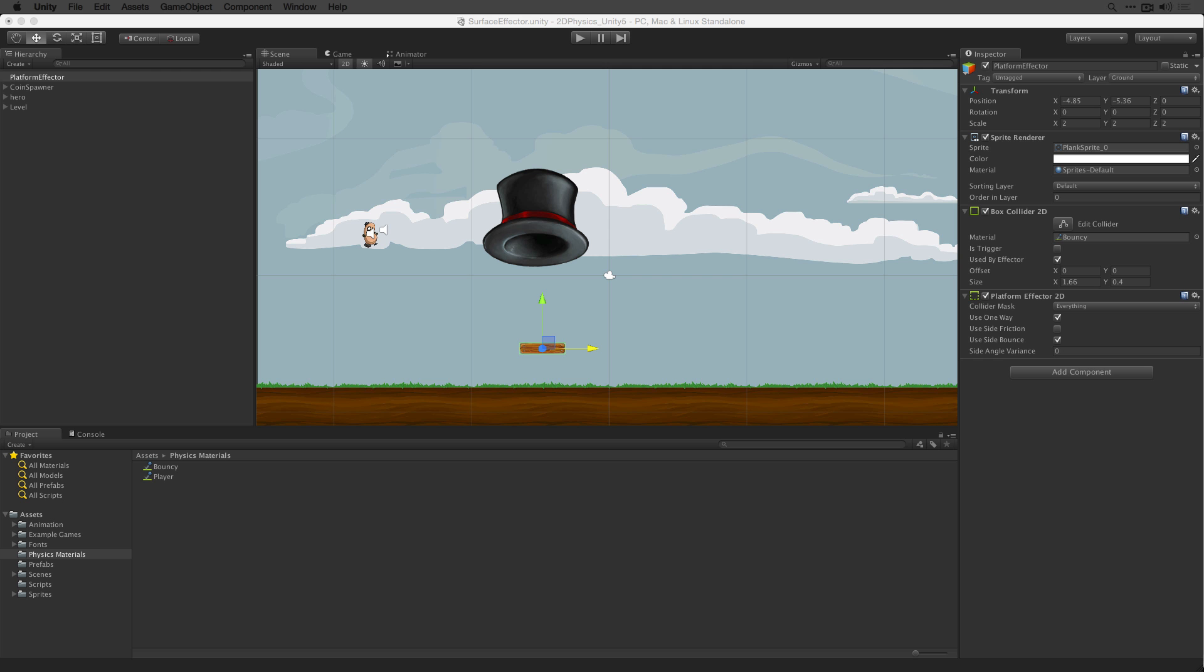As you can see the surface effector 2D and platform effector 2D components offer some interesting possibilities for game mechanics. Hopefully this has given you some ideas for your own projects. For more detail please see the information linked below.